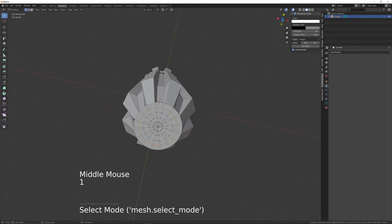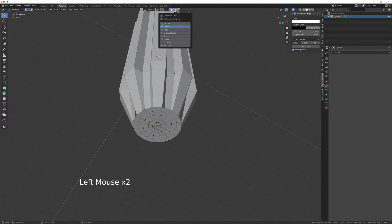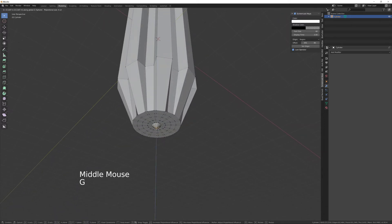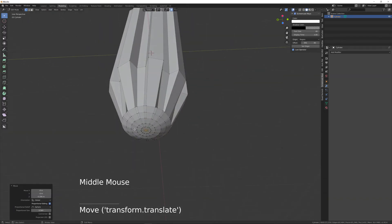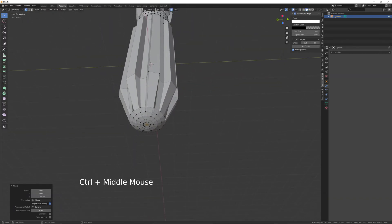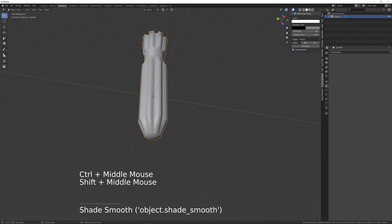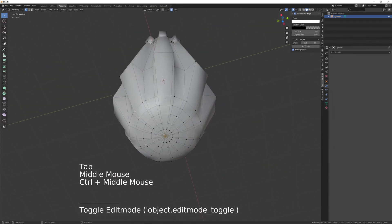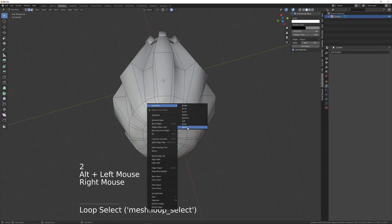Go into vertex mode by pressing 1, choose the bottom vertex, turn on proportional editing at the top, and make sure you choose sphere mode. Move that down on the Z axis and use the mouse wheel to extend the influence, making sure we get a perfect curve. Then F3, smooth shade. We're getting a few artifacts because the spacing isn't even, so number two, edge mode, right click, Loop Tools, Space.